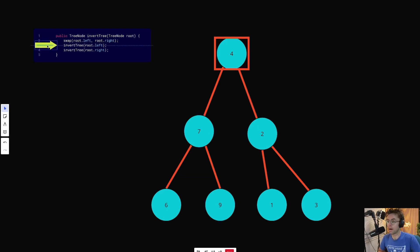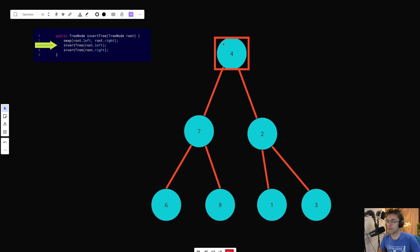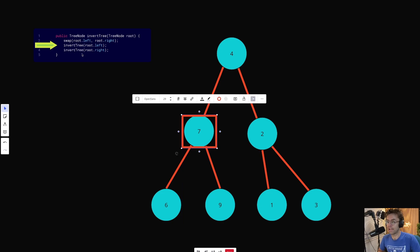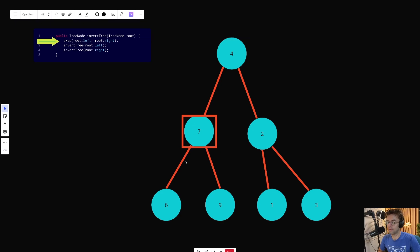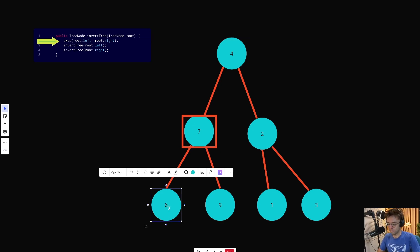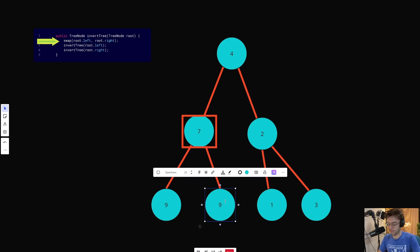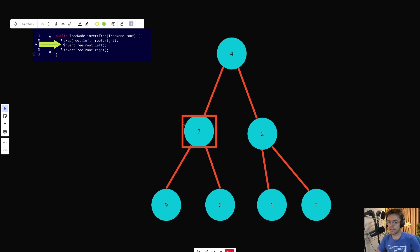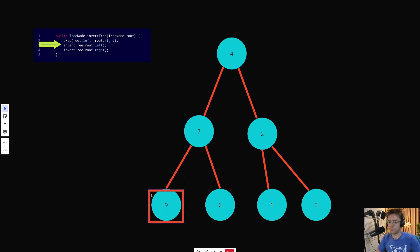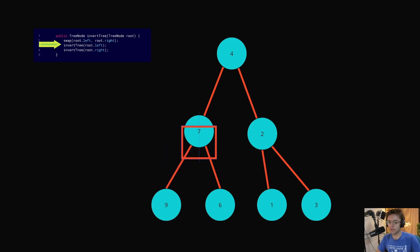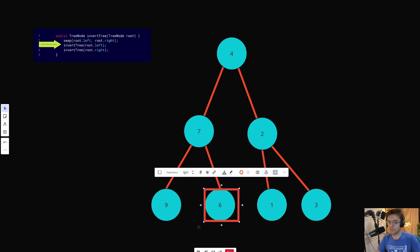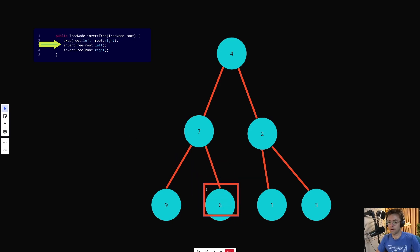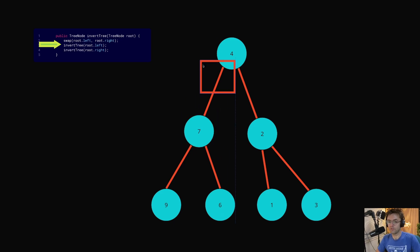Now that we're done with our swap, we can finally recurse. We're going to recurse to the left node, and the same exact process executes because this is recursion. We go back to the swap and we swap the two nodes below it — so 6 and 9 become 9 and 6. We recurse again, but there are no nodes below those leaf nodes, so there's no swapping. We also recurse to the right node — no nodes below it, so no swapping needed. The recursion goes back up the stack.